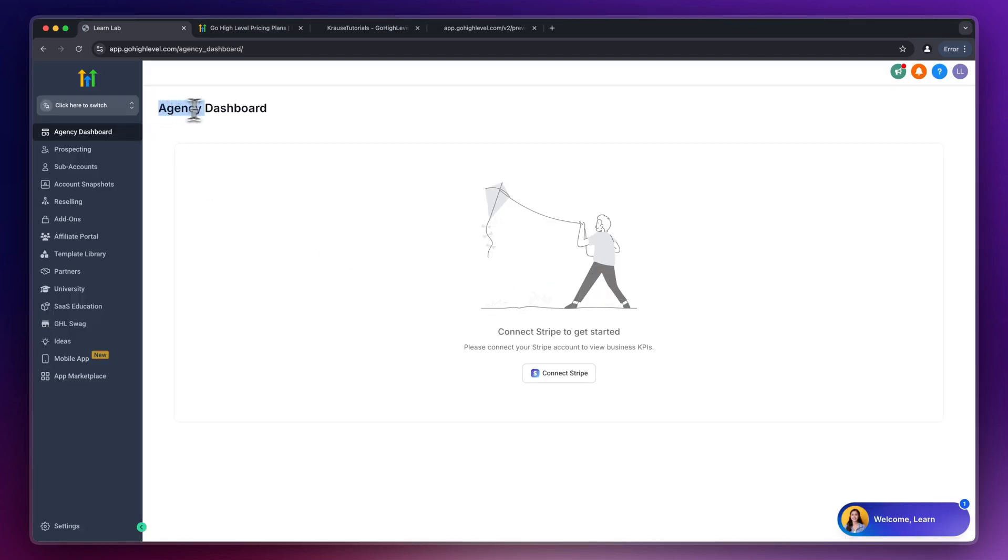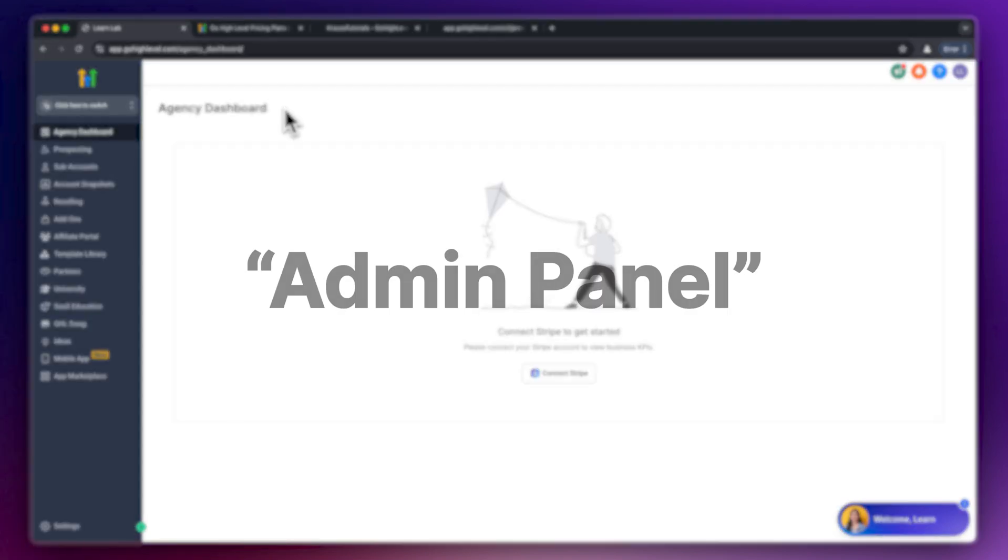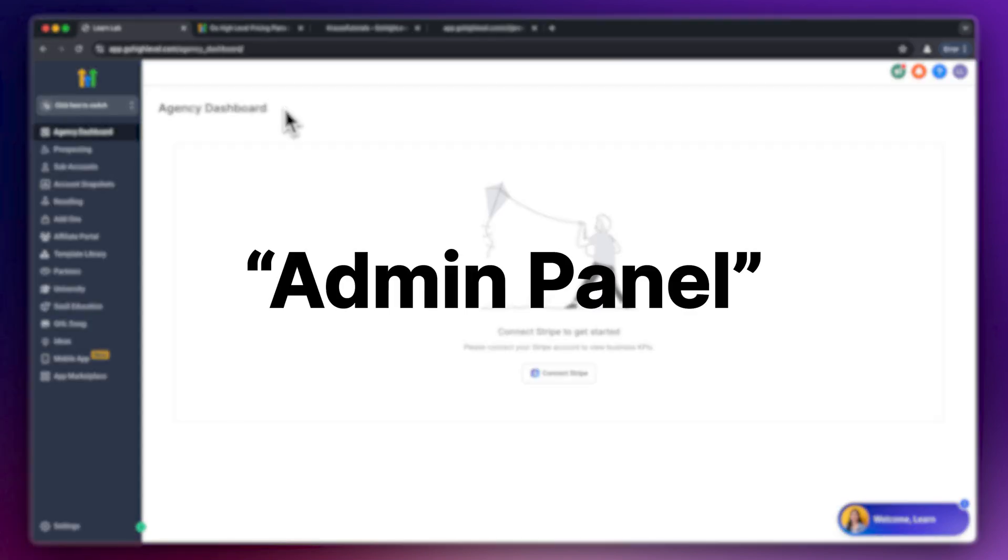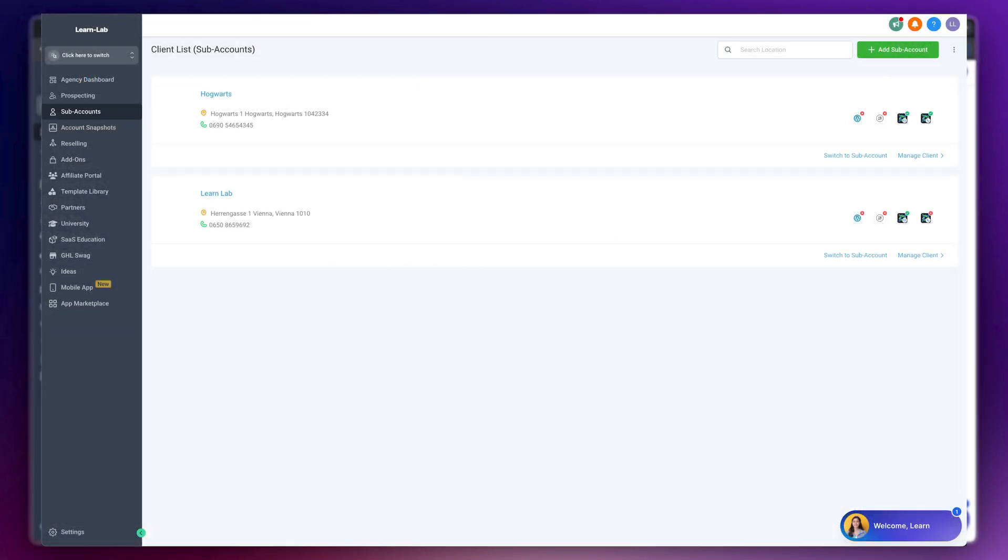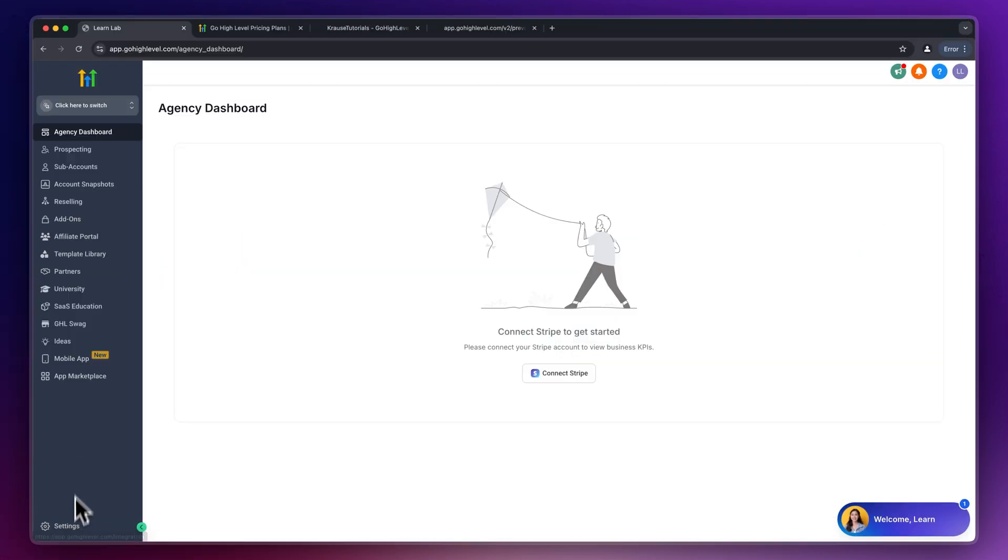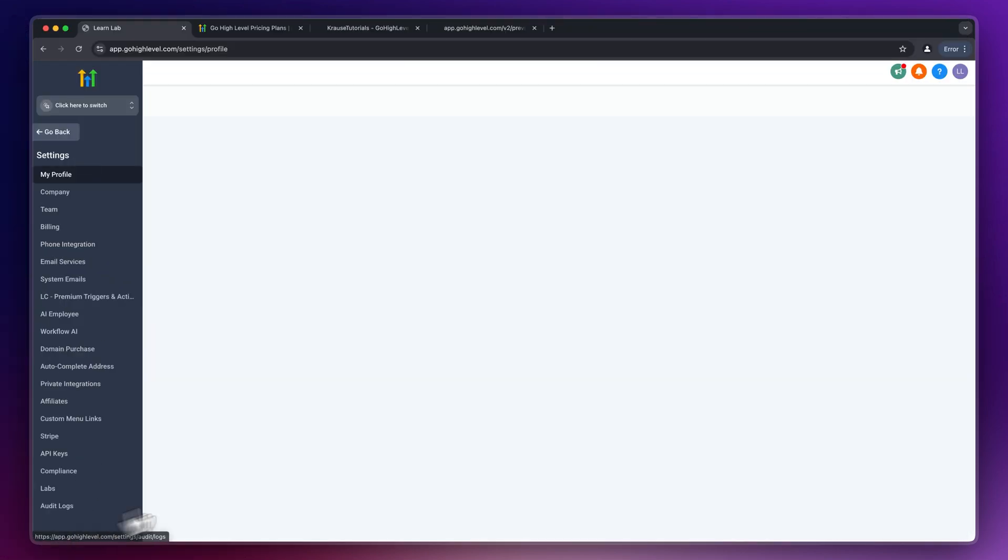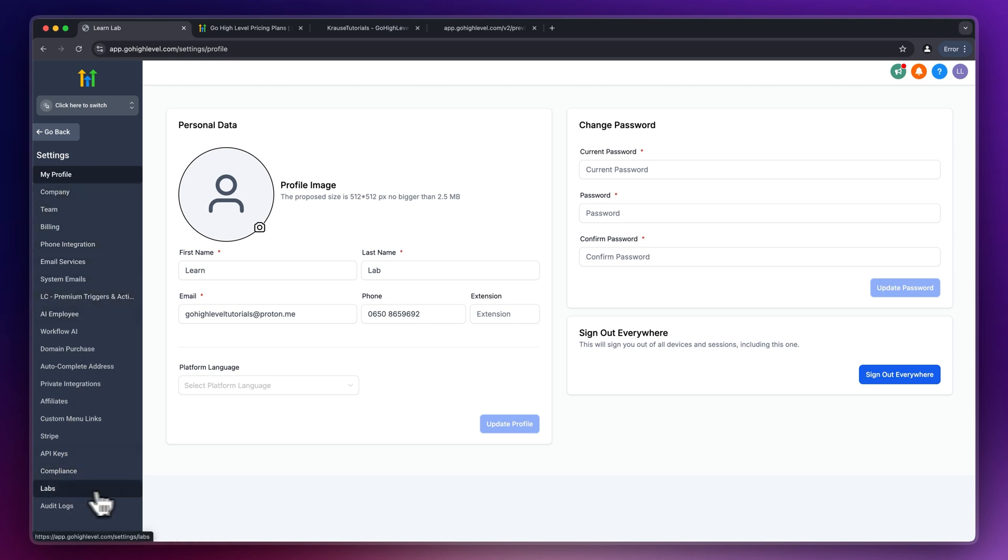Right now we currently are on the agency dashboard. Think of this as the admin panel of your High Level account. Here you can manage your sub-accounts, install add-ons and do a lot of other stuff. Get started by heading over to the settings on the bottom left. We can change stuff like profile, billing, integrations right here.